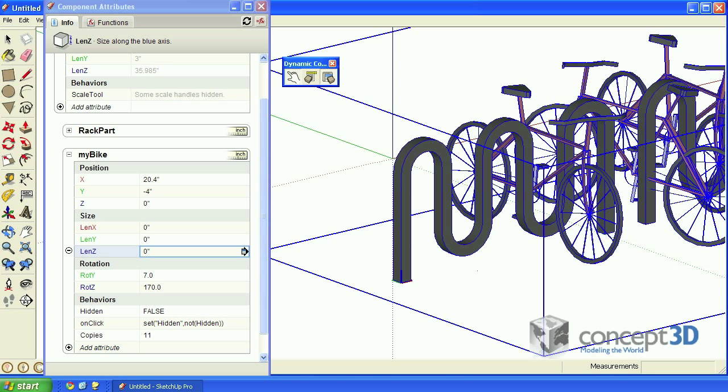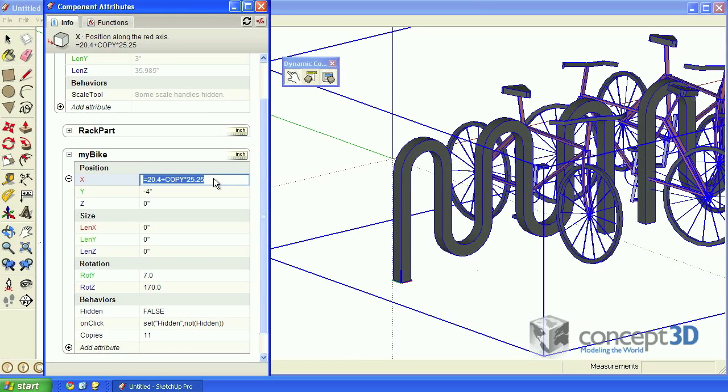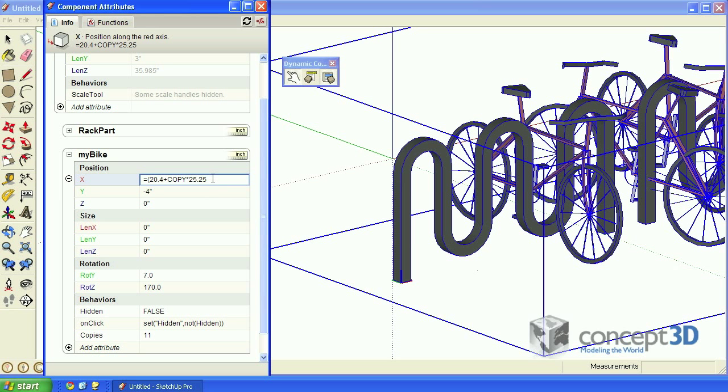To further get it out of the way, let's edit the myBikeX and Y position attributes in the same way that we edited the size attributes. To maintain the order of these existing mathematical operations, I'm going to put this function in parentheses and then multiply that by sine copy.